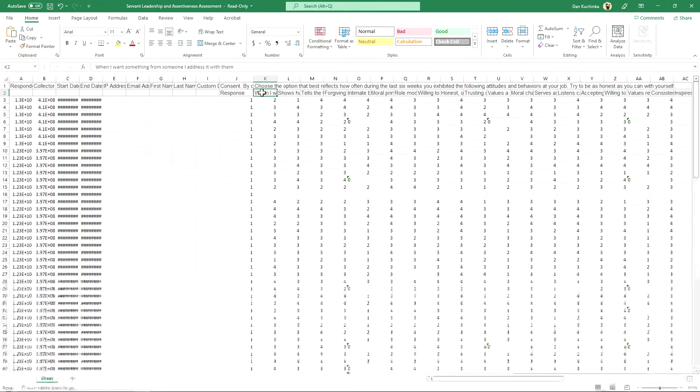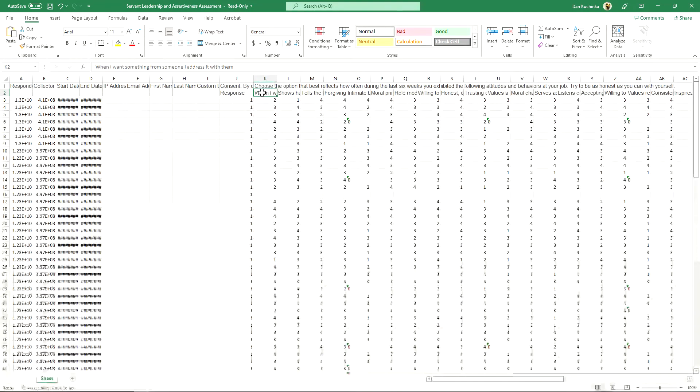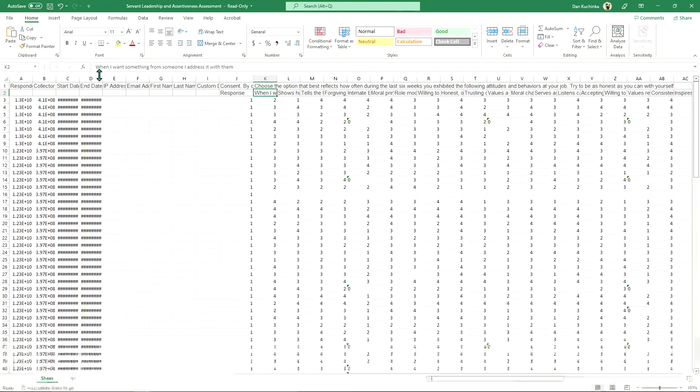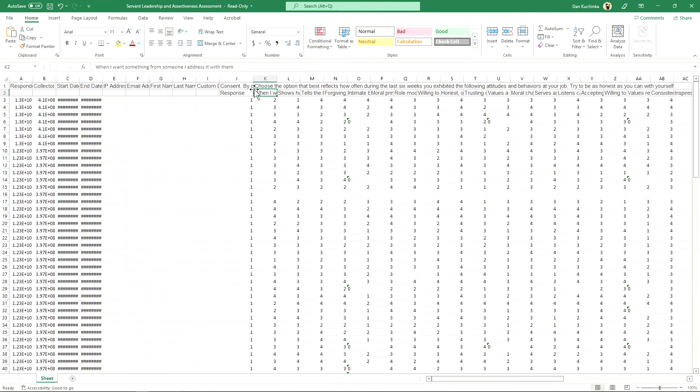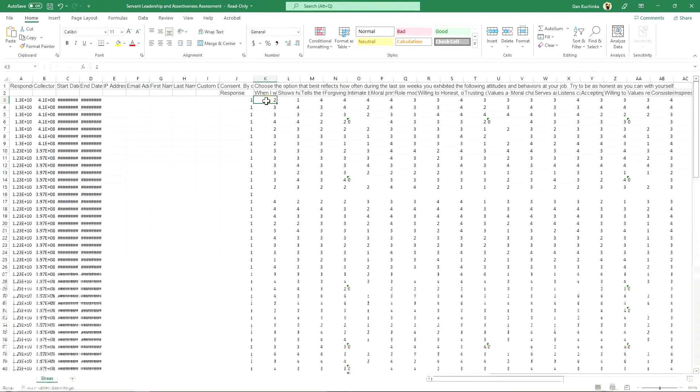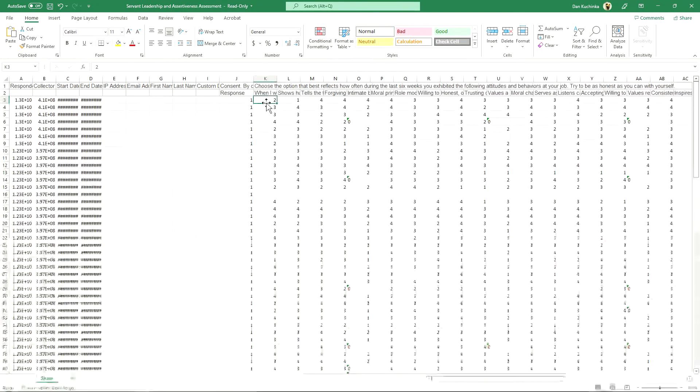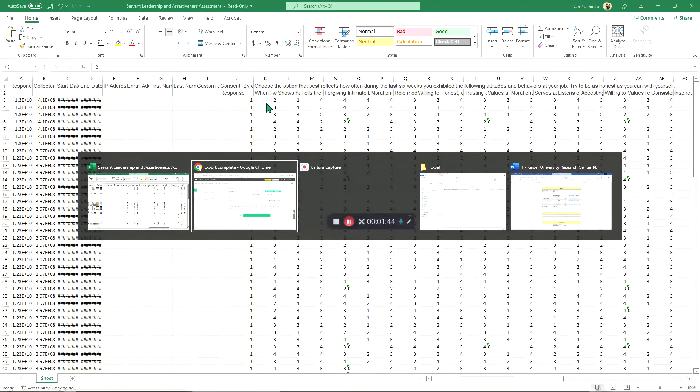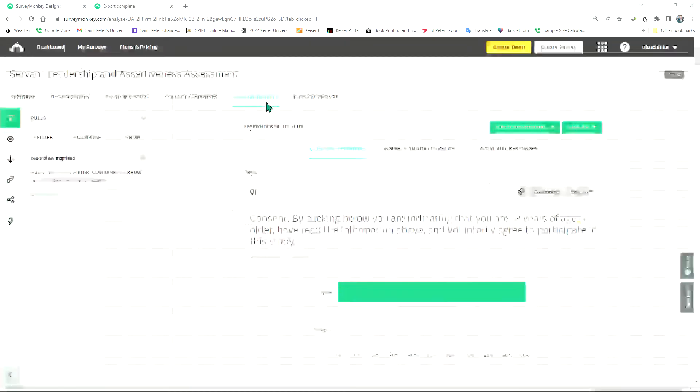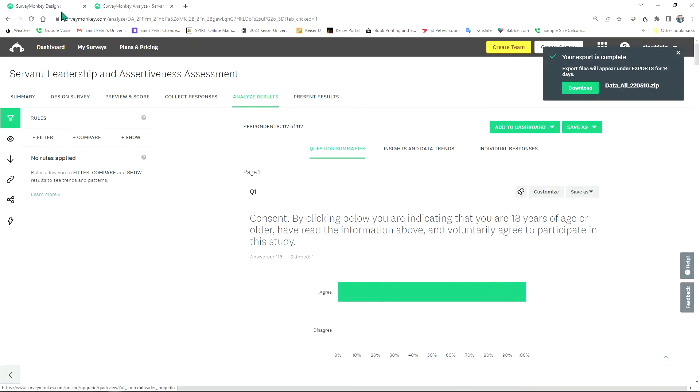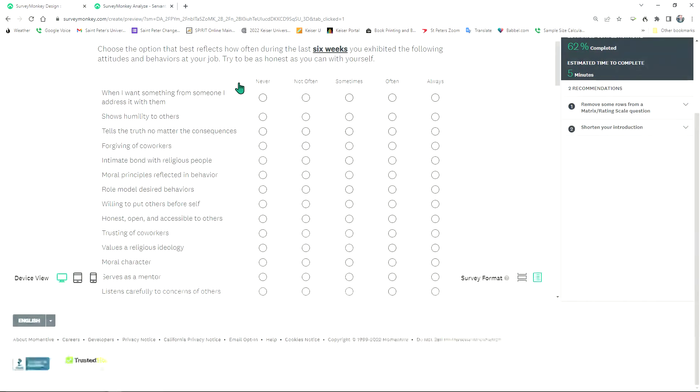In other words, just one quick example. For this item here, it says when I want something from someone, I will address it with them, and there's a value of two. Well, we don't necessarily know what that two means, so what we do is we go back to the original survey that we created.